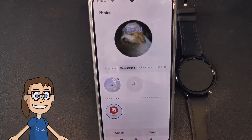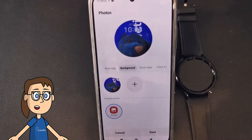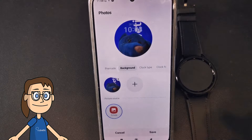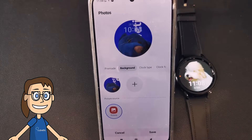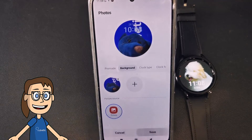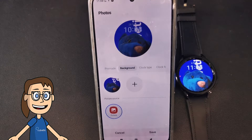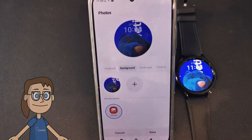We will now have our image selected. We are going to finish the editing by clicking save to apply the changes. We will see that we already have the custom background photo configured on the Galaxy Watch.